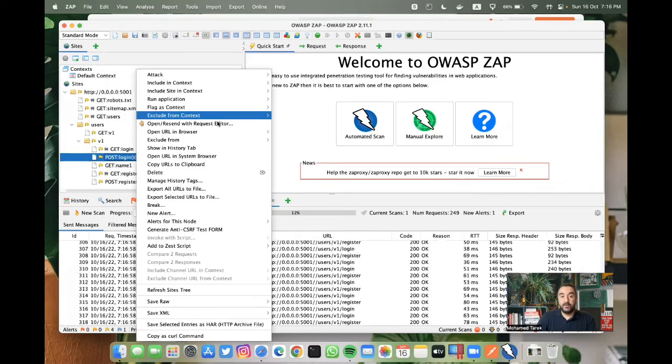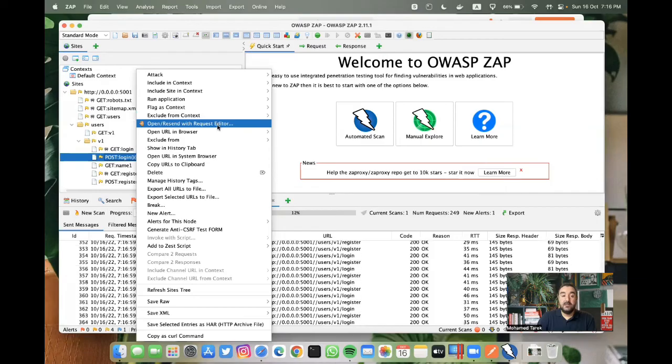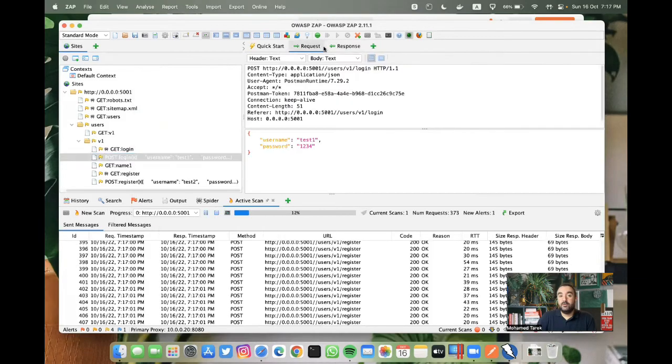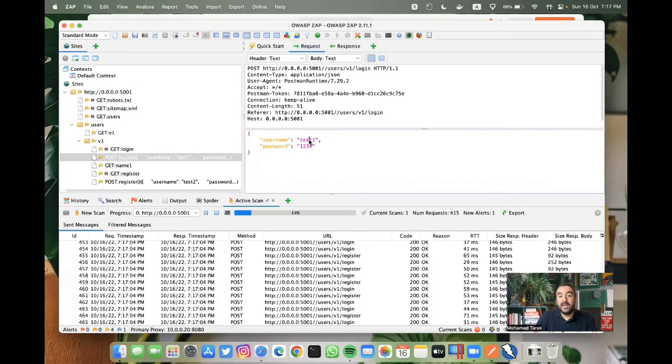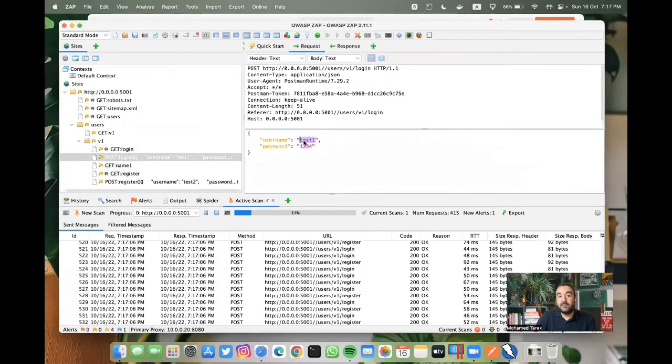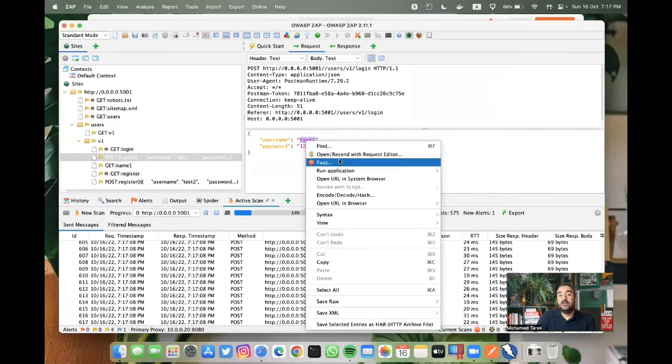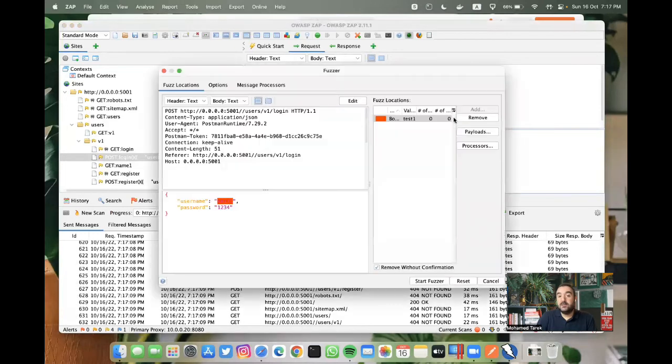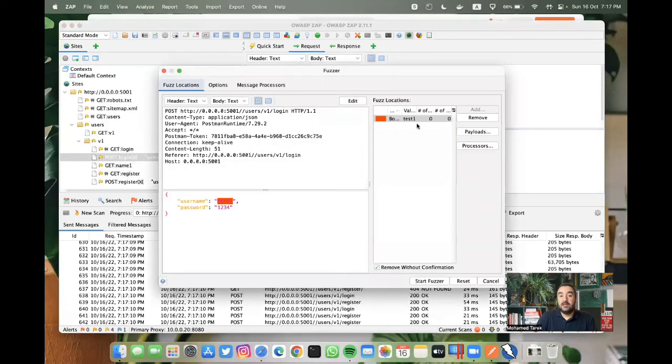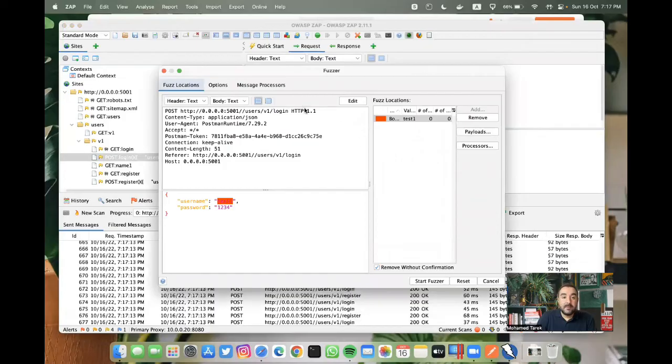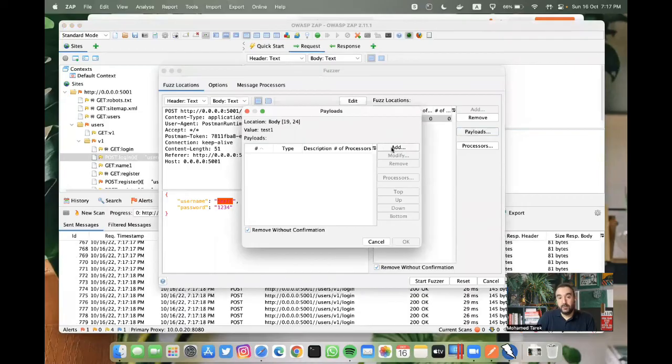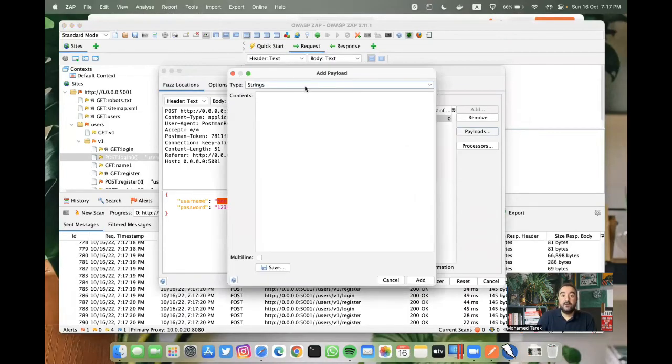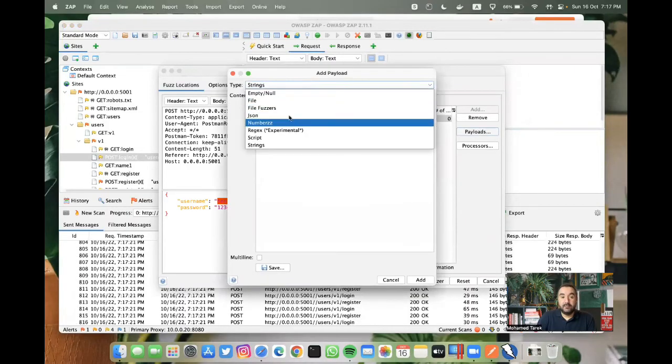You can try to add a custom request. If I go to the request here, you can check one of the parameters, maybe the username, and then you can select fuzz. And then we can add a payload.